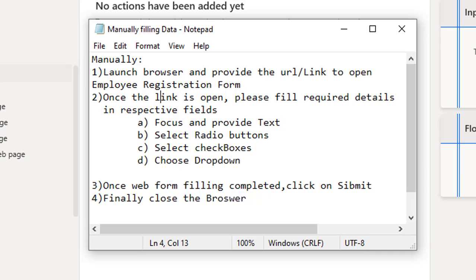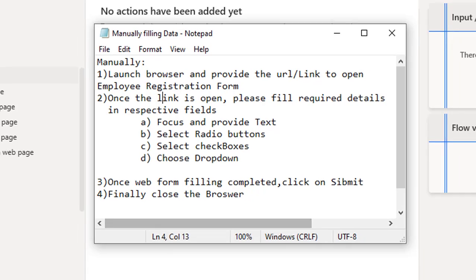The first step is to launch the browser and provide the link to open. We are going to select the browser based on the respective URL or link for the web form we need to fill.